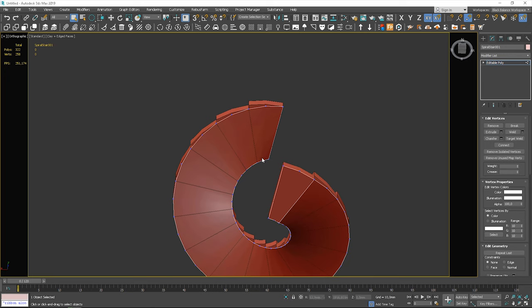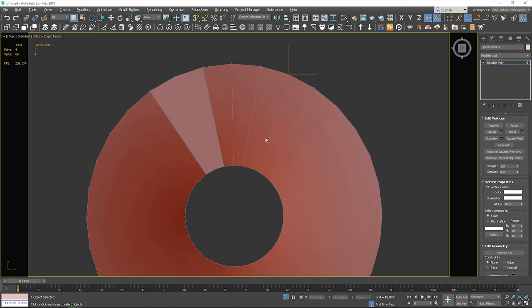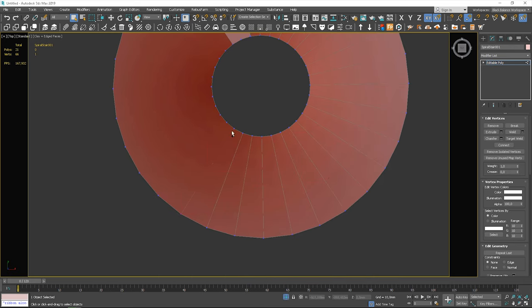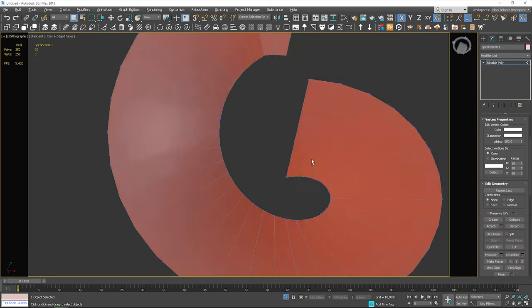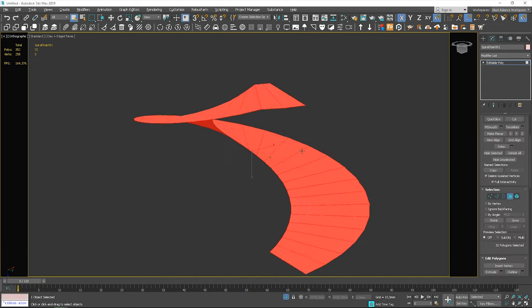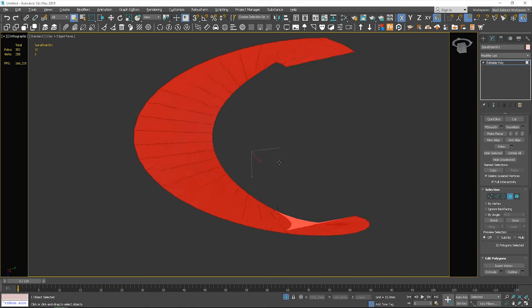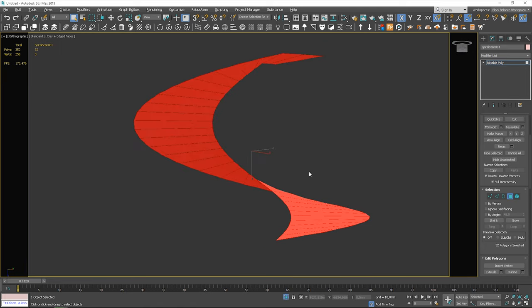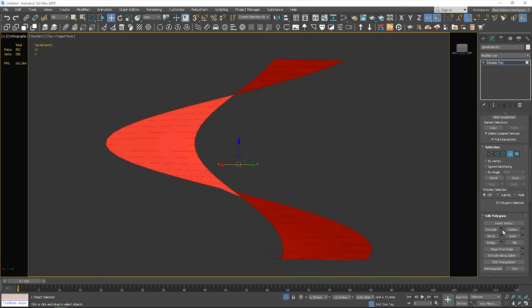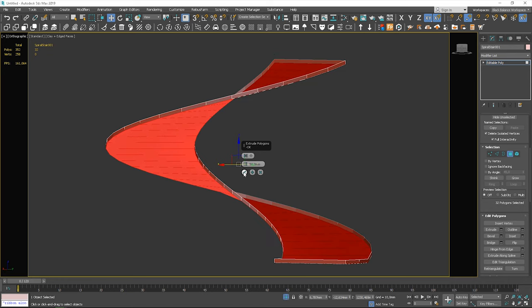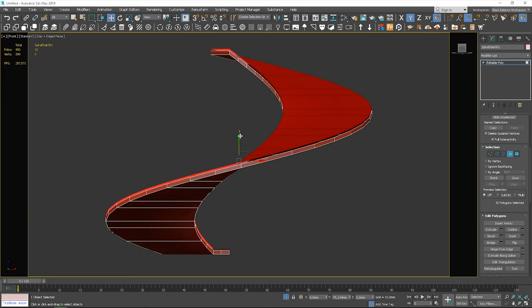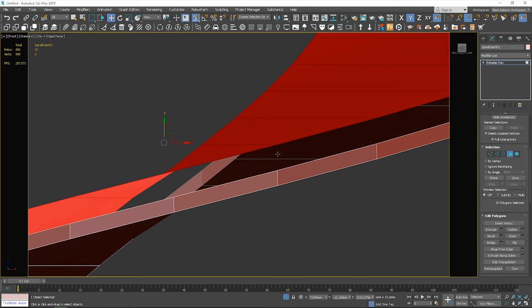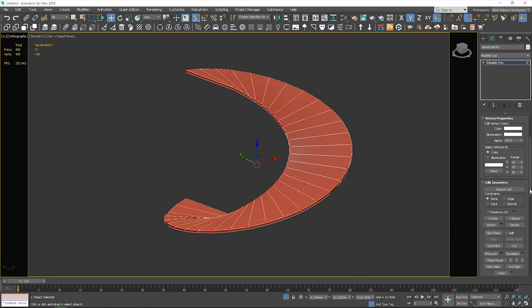I start by adding the connections to the object. Next, I'll extrude all the polygons to add the thickness. I copy the polygons to close the object. I have to flip them and weld vertices.